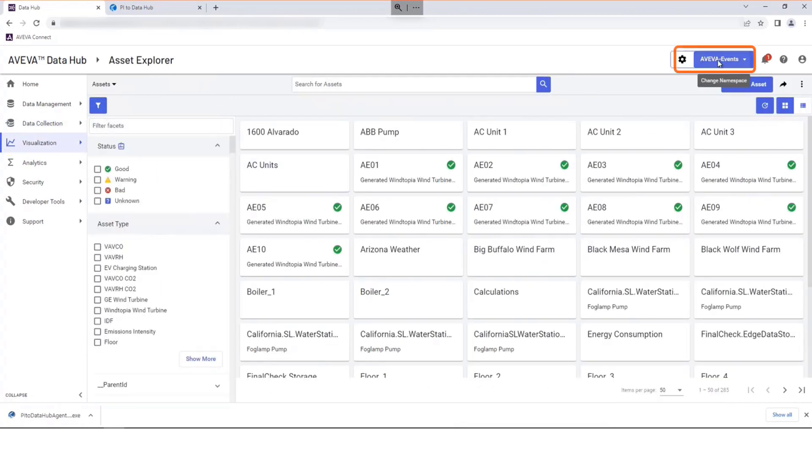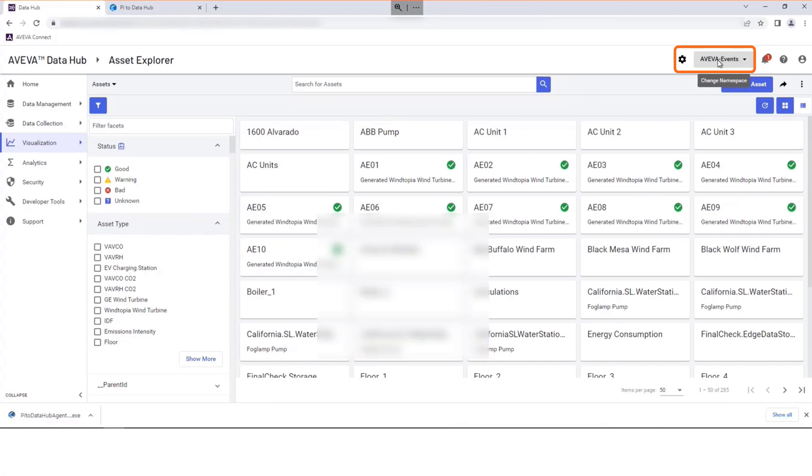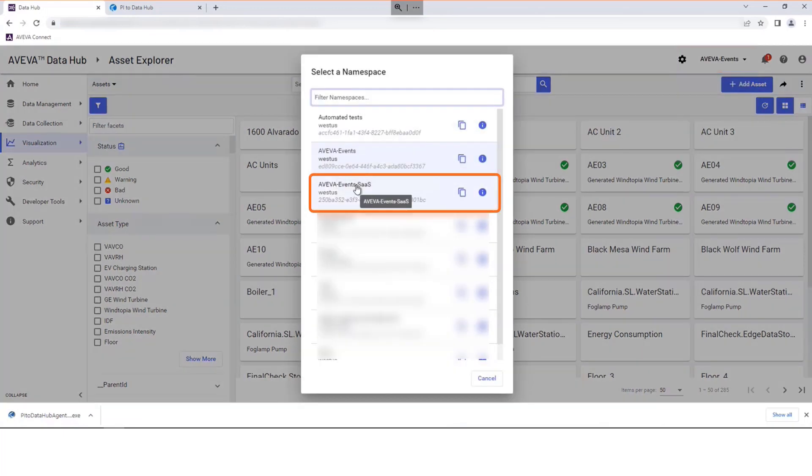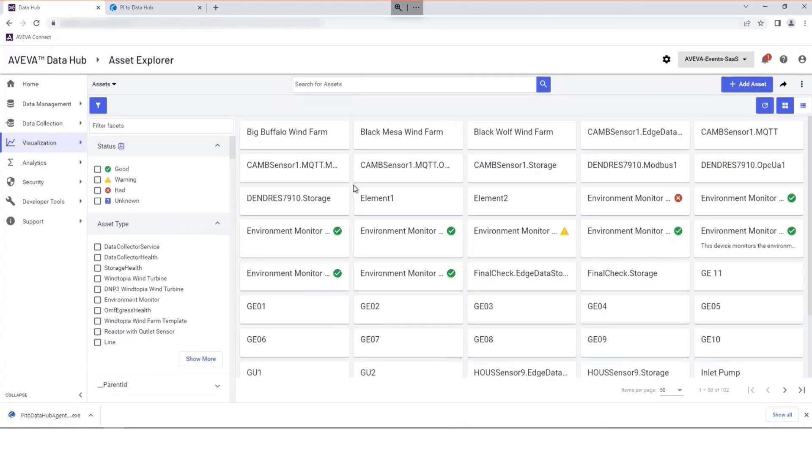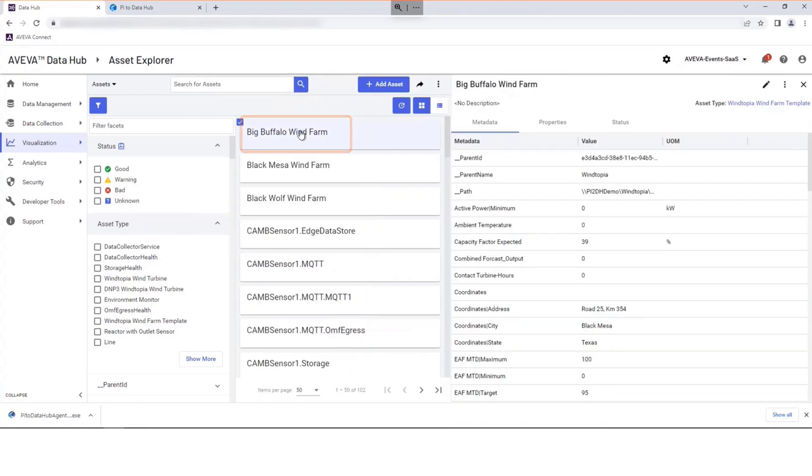Select the namespace that your Pi to Data Hub agent is using. Select an Asset that you want to explore. Make use of filters if required.